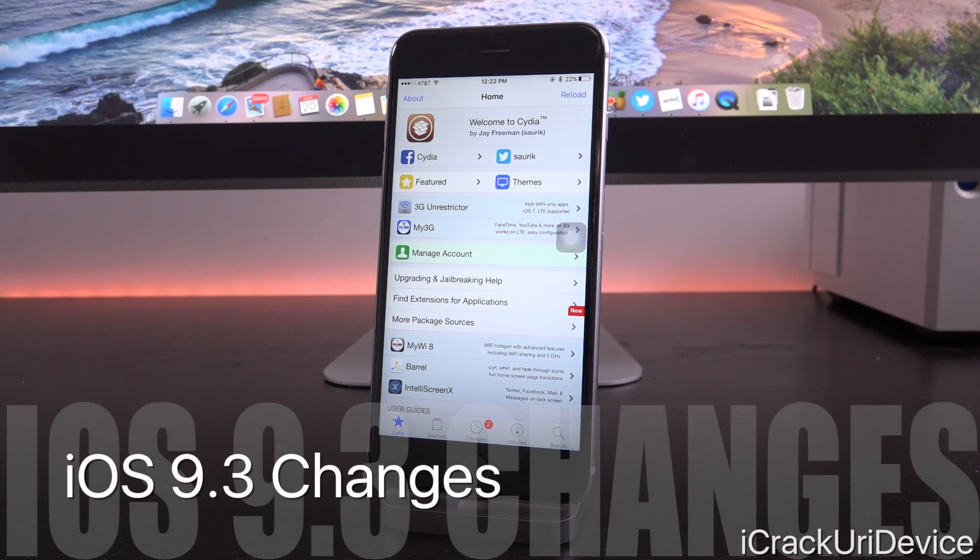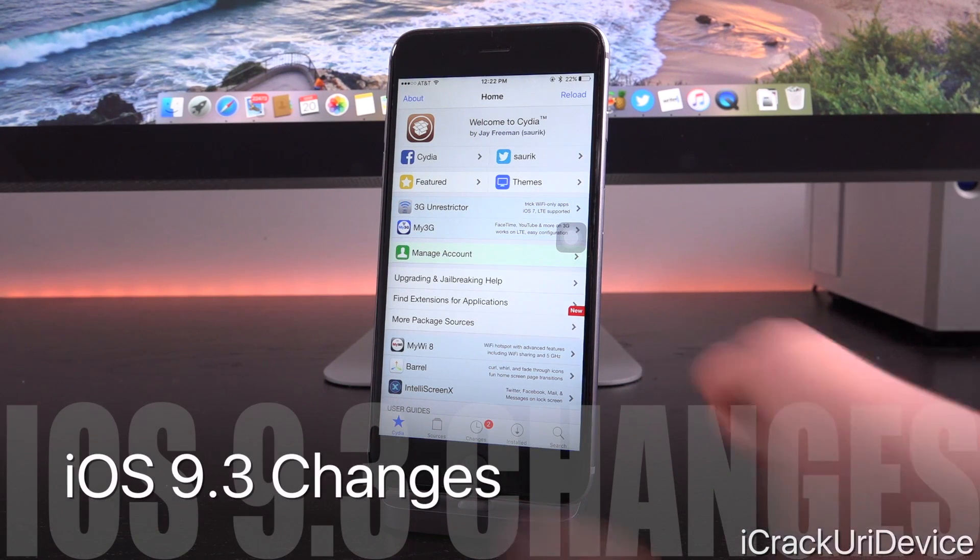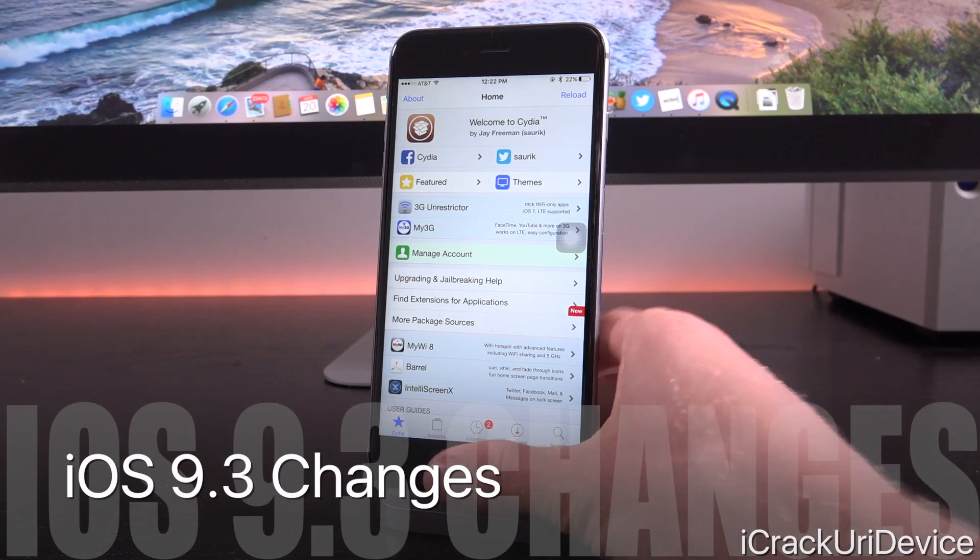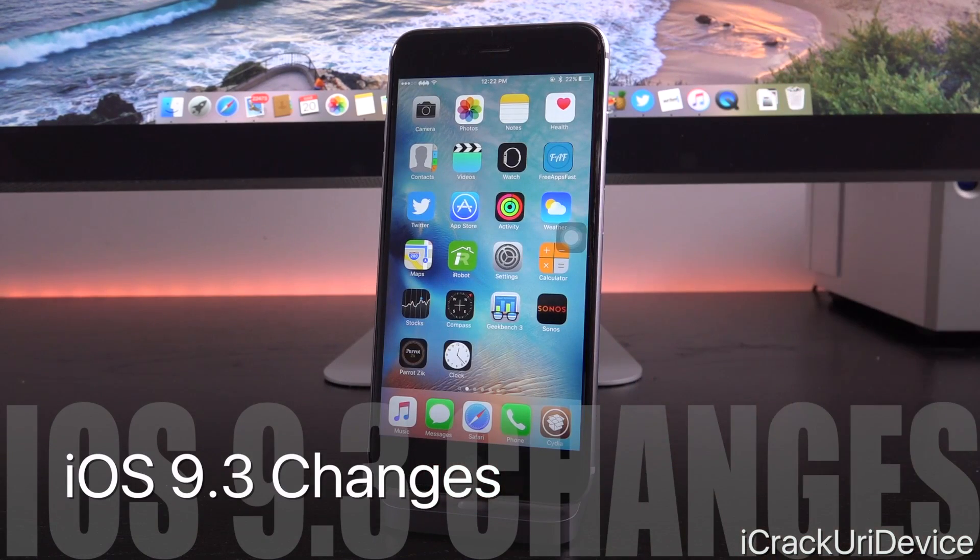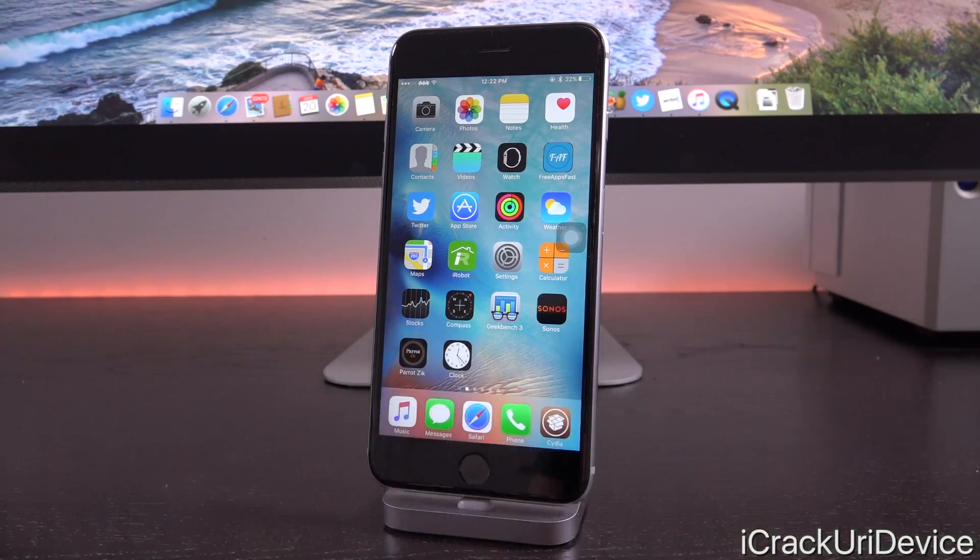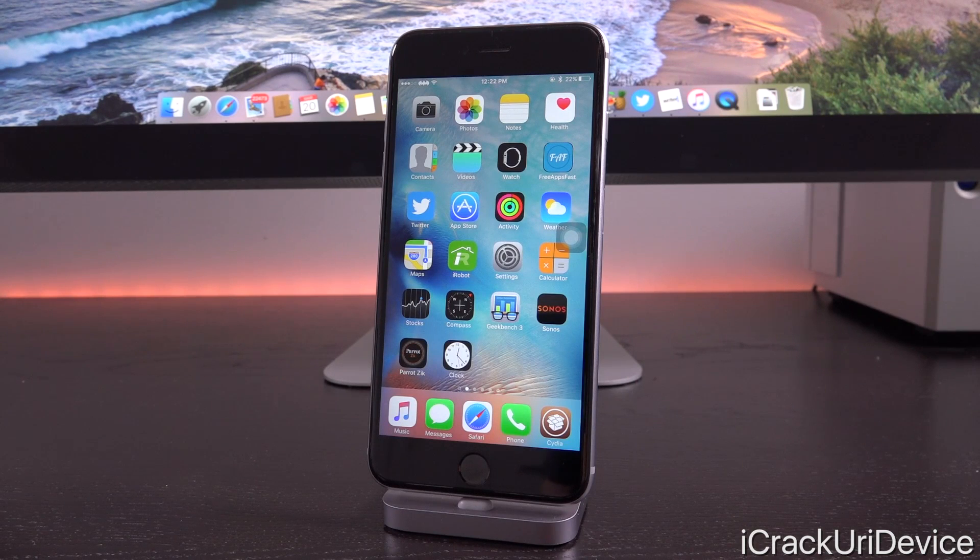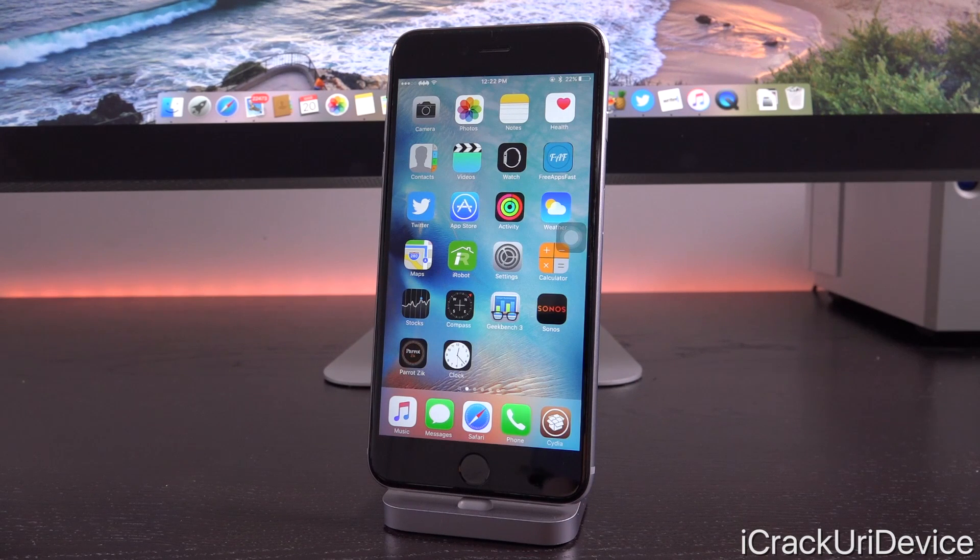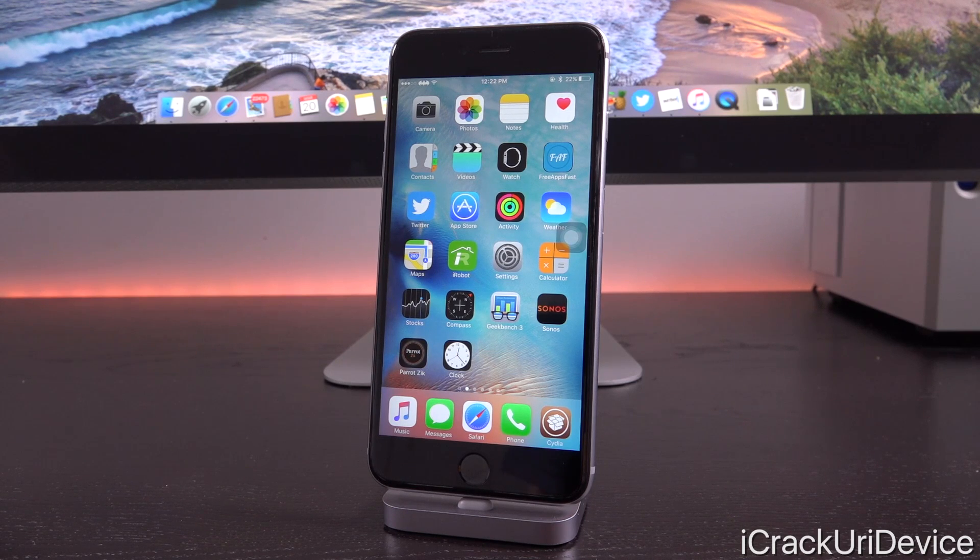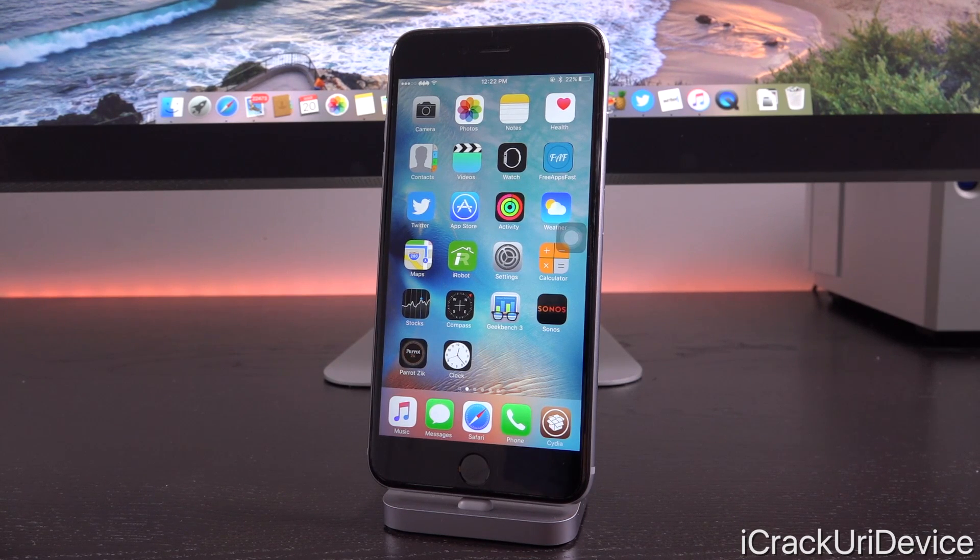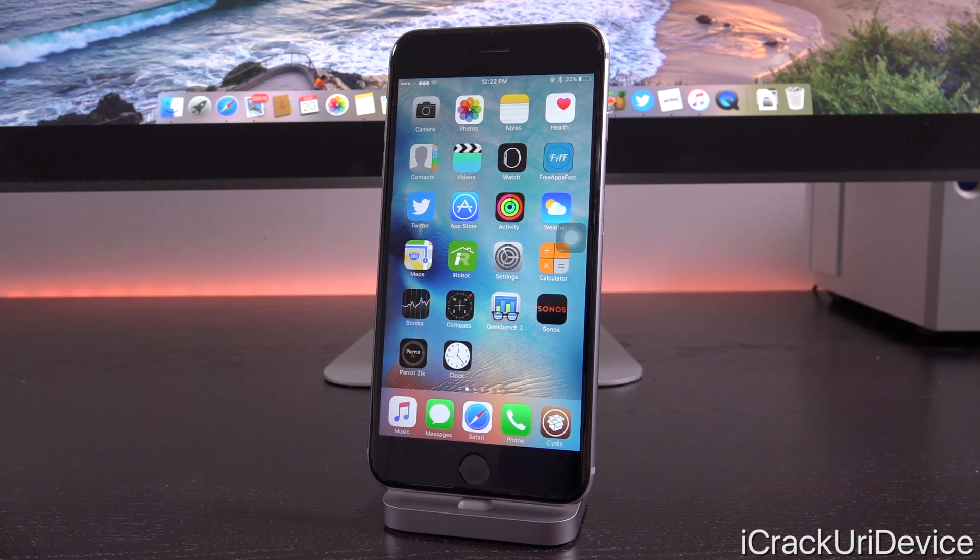Up first, we need to talk about iOS 9.3 in general because it's a pretty big update and it does have some significant revisions over its predecessor, iOS 9.2.1, which was mostly issued for security reasons. Let's start off with the changes found inside iOS 9.3.